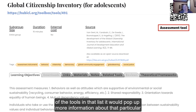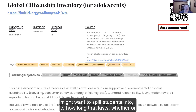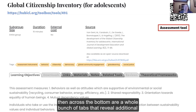If you clicked on any of the tools in that list, it would pop up more information about that particular tool. You've got some key details across the top, like the size of group that you might want to split students into, how long it lasts, whether or not it costs money, the citation for the tool, and the tags are listed there in yellow. Across the bottom are a whole bunch of tabs that reveal additional information.